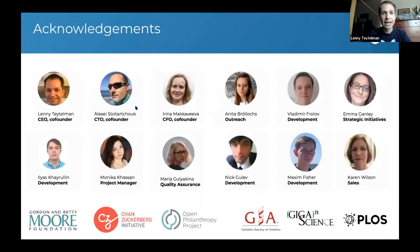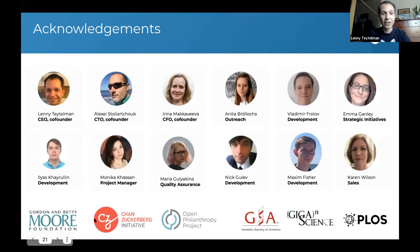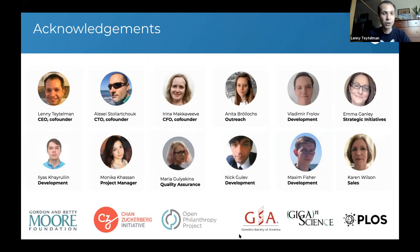I would like to thank the amazing team at protocols.io and our partners — the Genetic Society of America, GigaScience, Public Library of Science — and the funders, Gordon Betty Moore Foundation and Chan Zuckerberg Initiative in particular, for their generous support. I will stop there, and I have five minutes for questions.